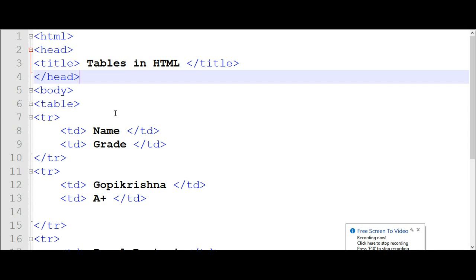Hello friends, now we will see the tables in HTML. First we will see why we use tables in HTML. Generally we want to create some mark sheet or some type of data to store as a form of a table, so we are using tables in HTML.